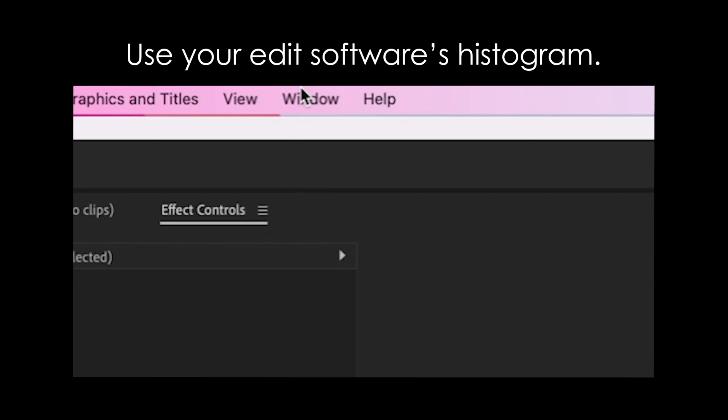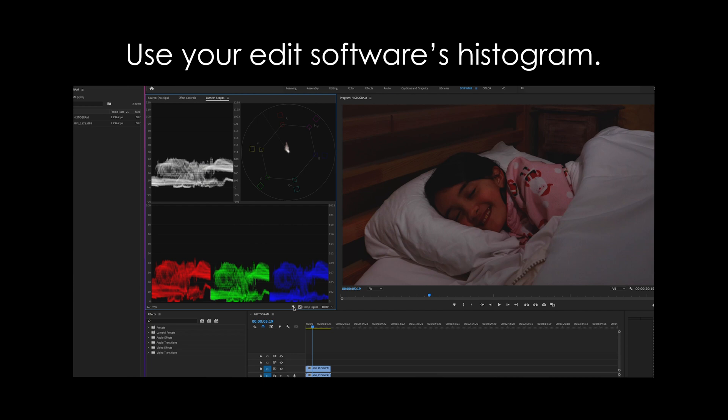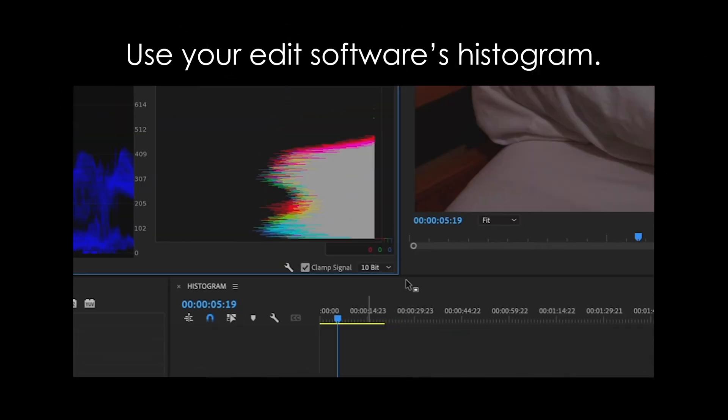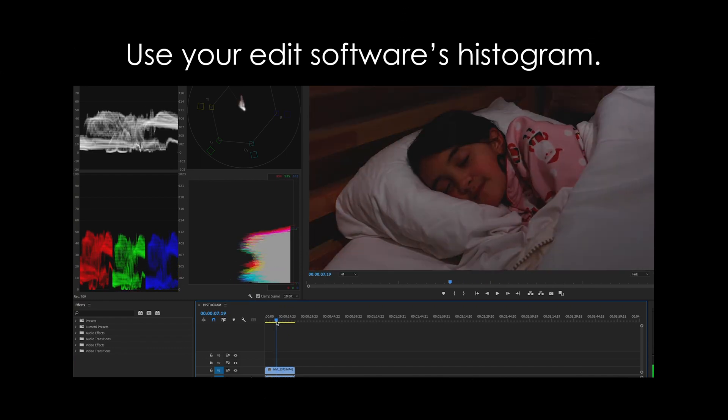Here's your bonus tip: use your edit software's histogram, too. Just like your camera, Adobe Premiere has a variety of scopes, one of which is a histogram. To access it, go to Window and scroll down to Lumetri Scopes. Then in the Lumetri tab, click on the little wrench and select Histogram. You can use it to double-check your levels. It's basically the same as the one in your camera, just turned on its side — white is at the top. So use your edit's histogram to double-check and better understand your footage, because despite what you might think, your eyes can lie.